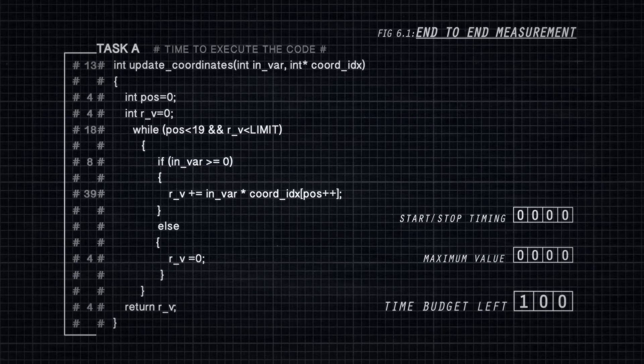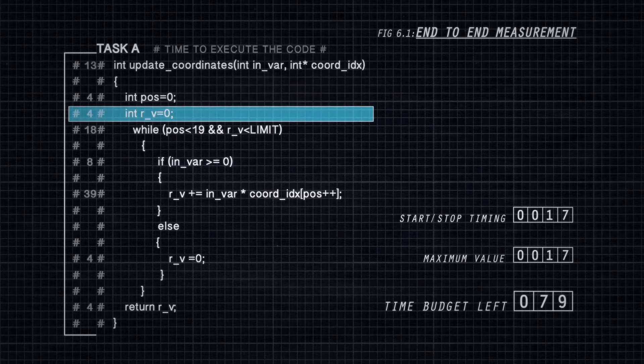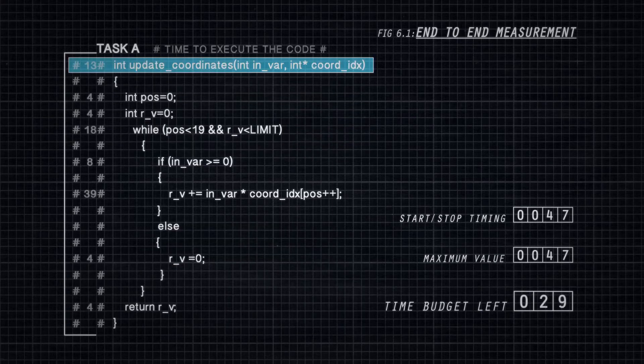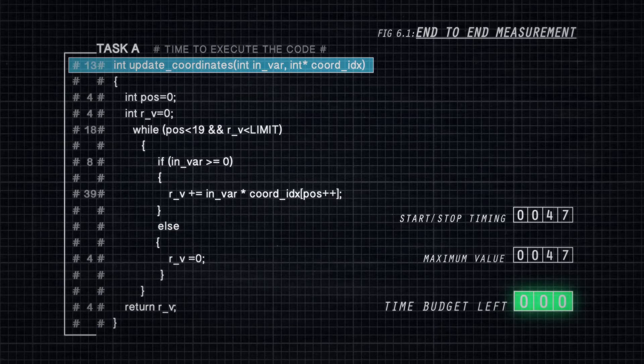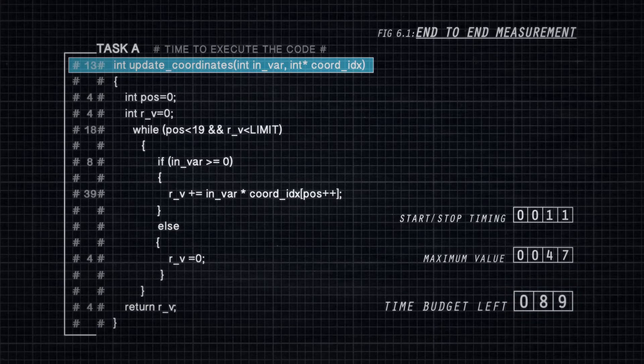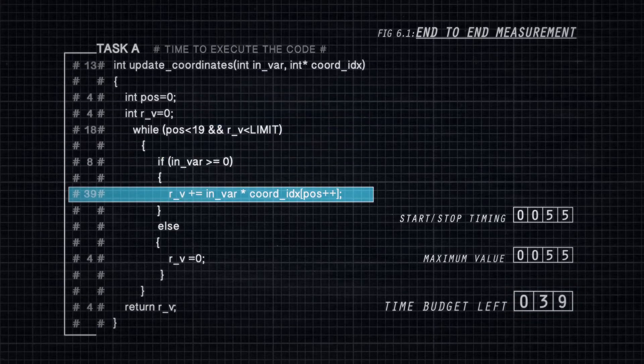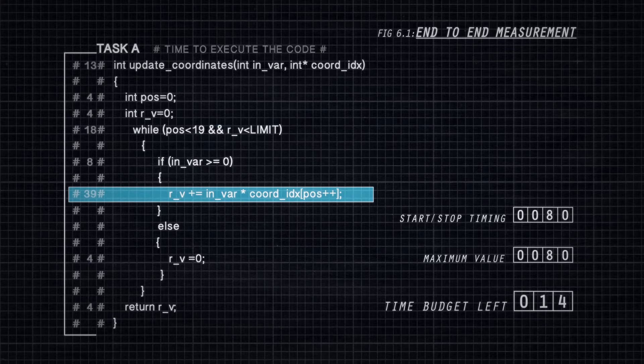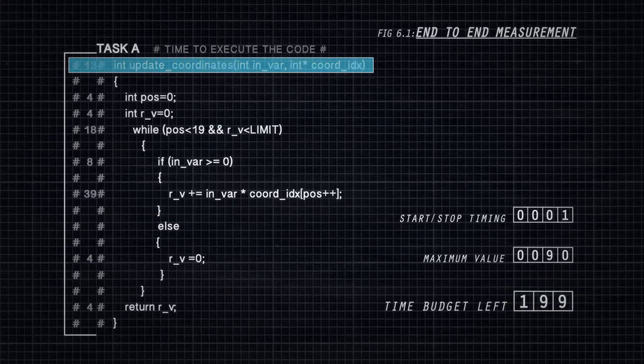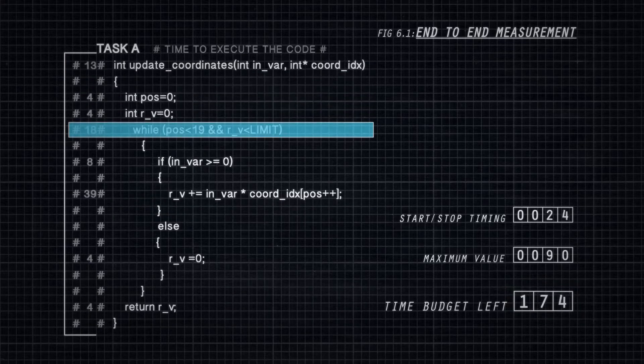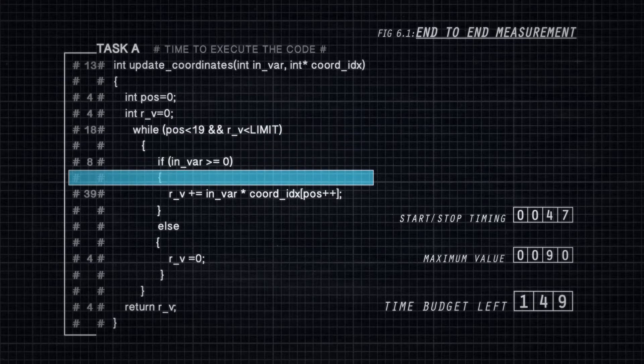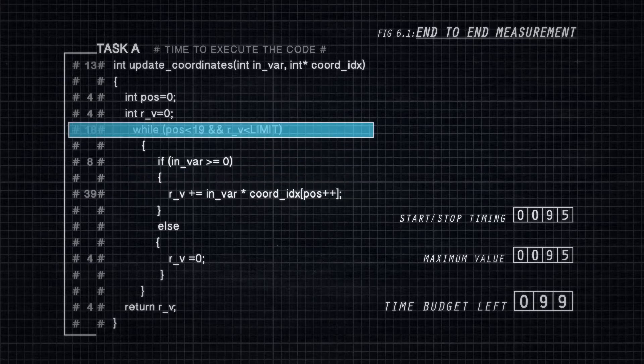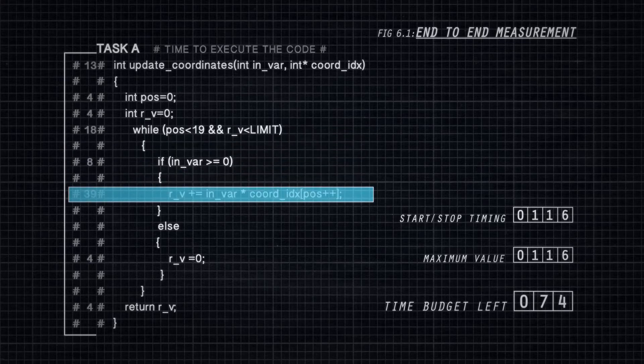Previously, there were two main approaches to worst-case execution time estimation: end-to-end measurement and static analysis. End-to-end measurement inserts profiling code into the software. During testing, this profiling code records the end-to-end execution time whenever the software runs.